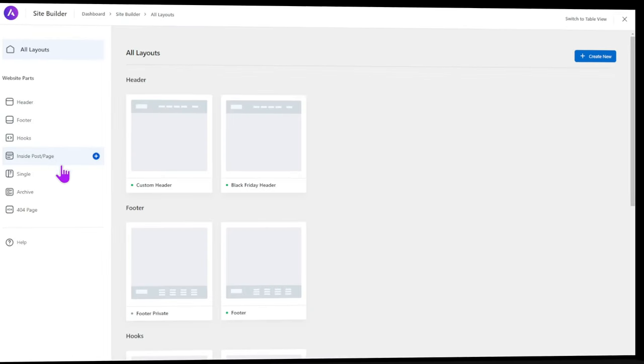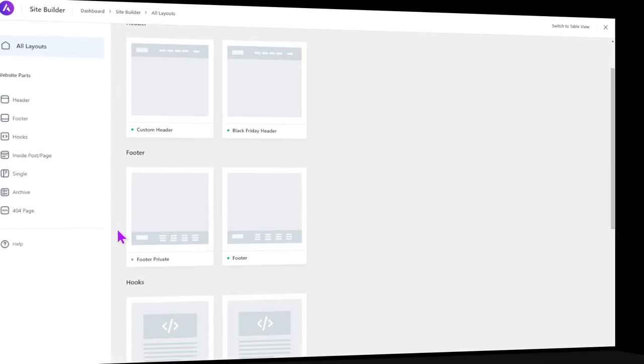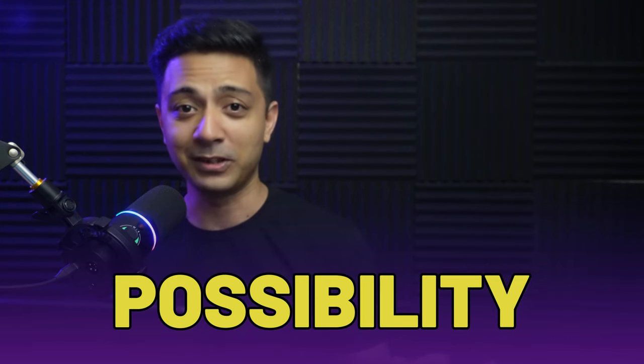We at Brainstorm Force love to solve big challenges for our users, and that's why we are introducing Site Builder with Astra 4.5, where you can turn every possibility into reality. The real magic happens when we combine the Astra Site Builder with our advanced targeting system. I'm super excited to show you how you can use this. My name is Ankit Sharma and you are watching the Brainstorm Force YouTube channel.